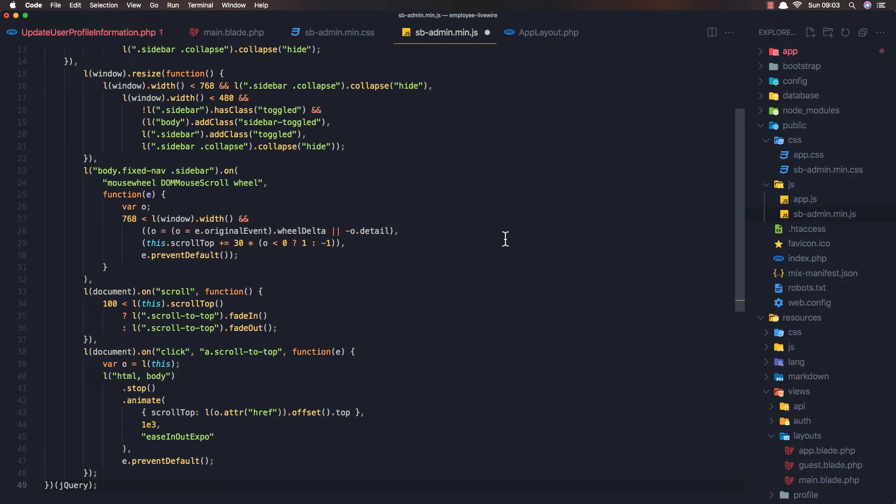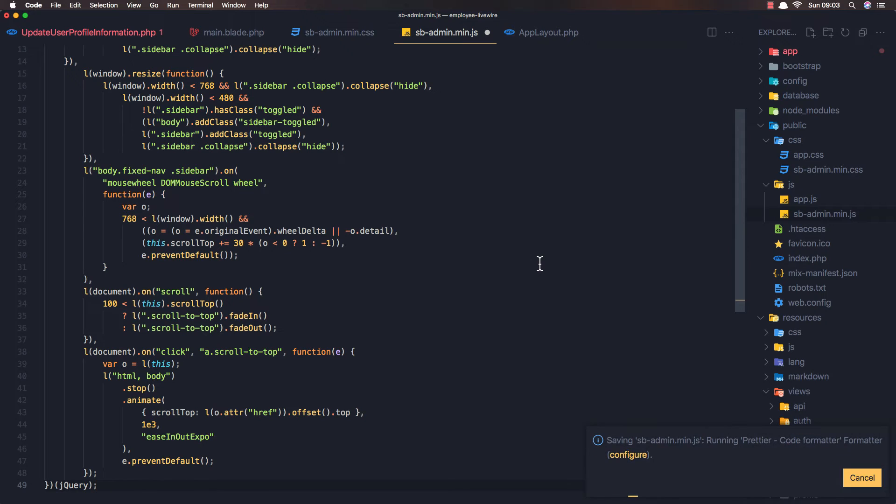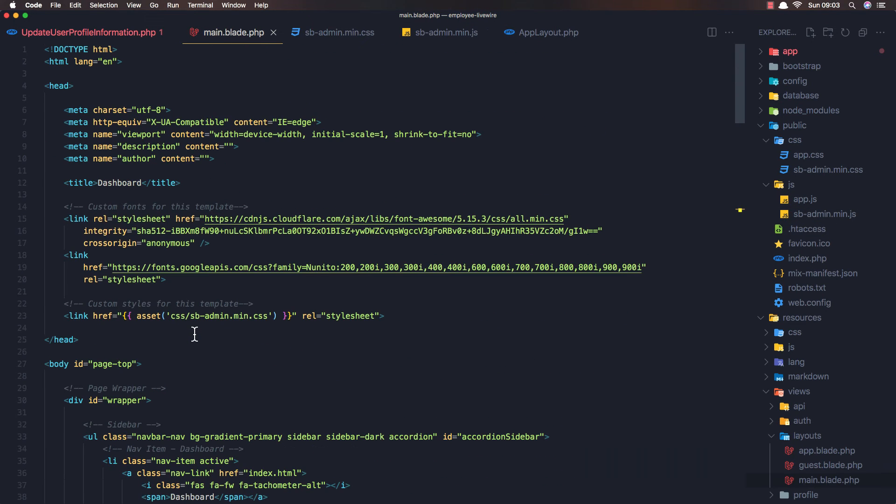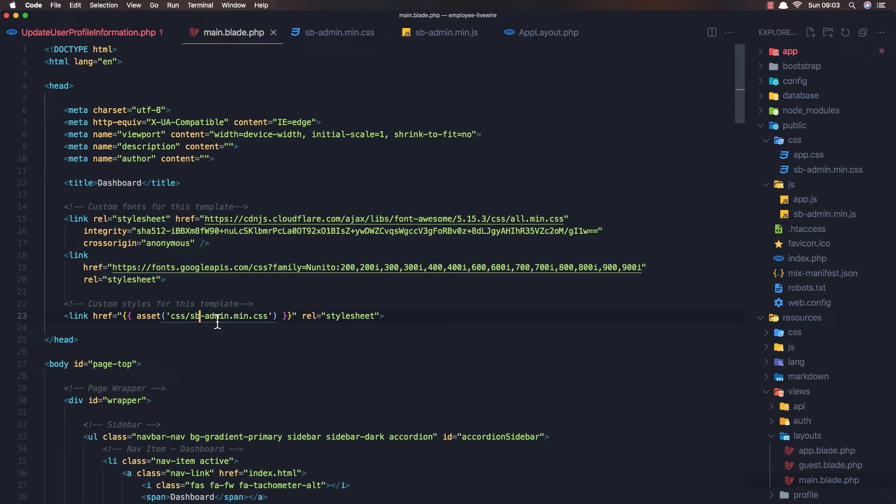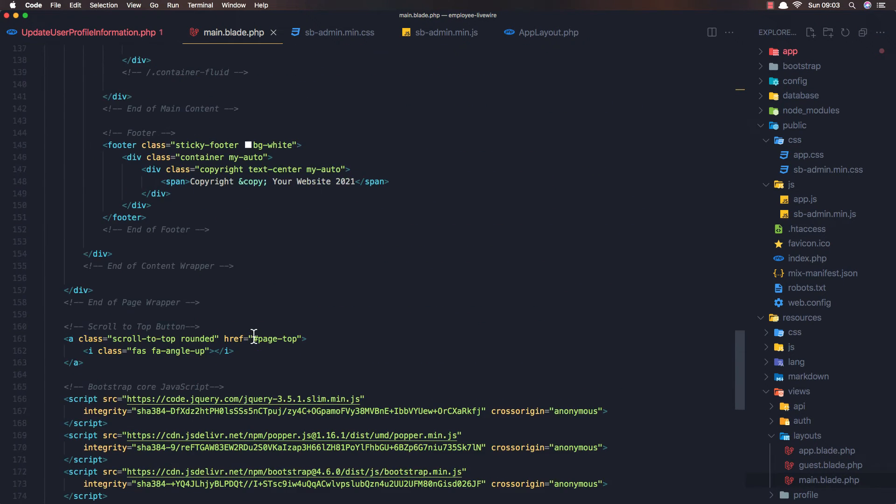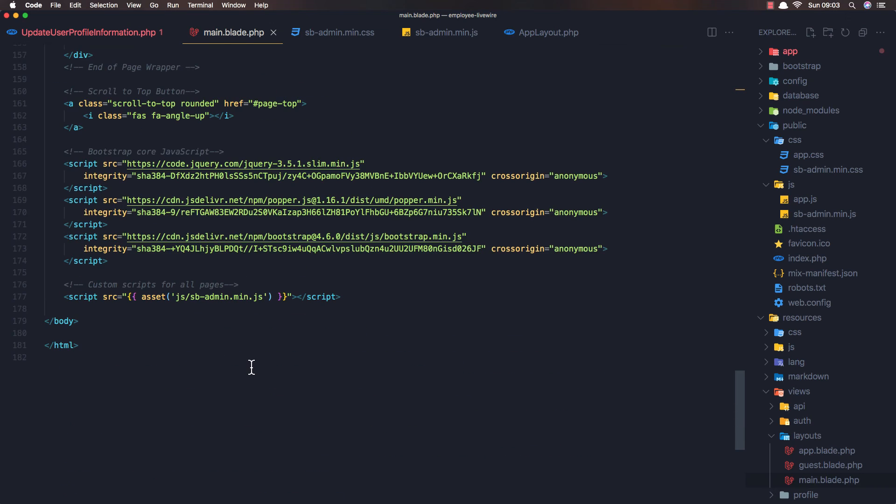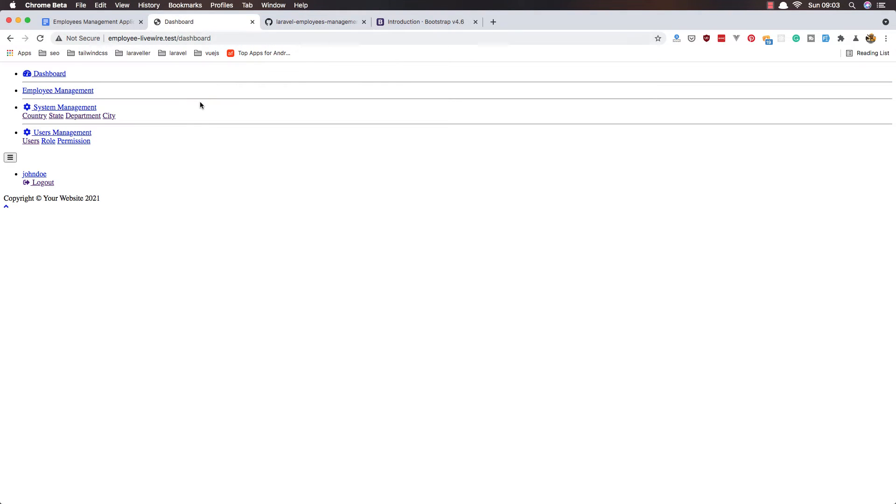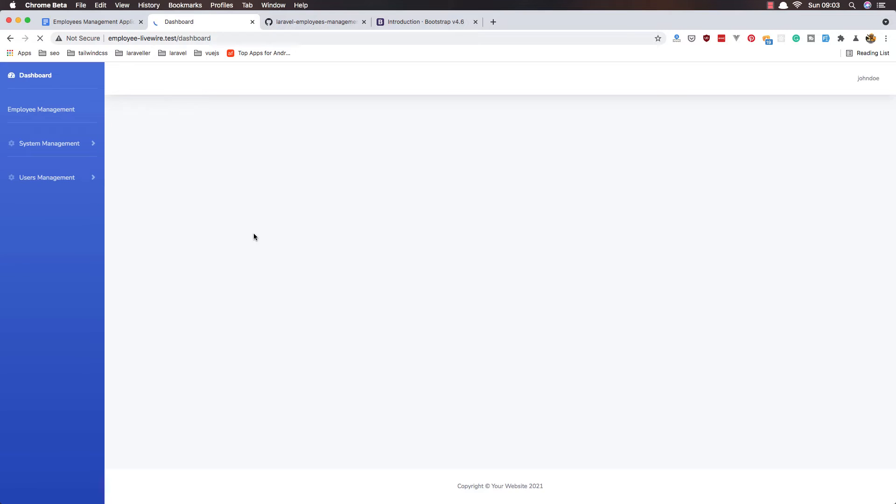In the main we have the asset CSS for that file and also the JS file. Now if I refresh here, we have the dashboard, we have the drop-down working.